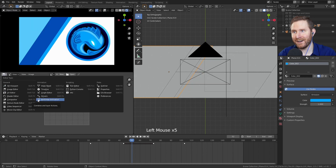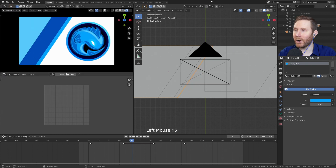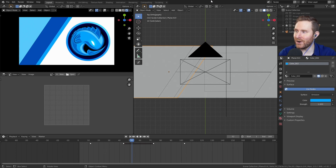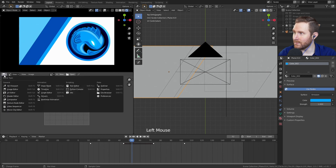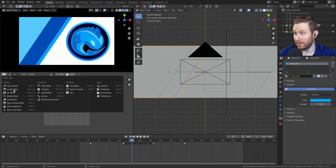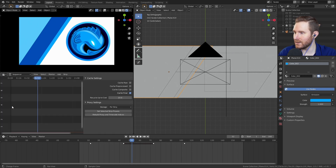That being covered, the panel we want to work with today is the video sequencer. So if we come up to one of these buttons on whichever panel you want to use — I'm going to use this one myself — you can come over here, click video sequencer, and it will look just like this.